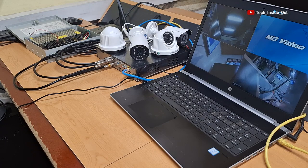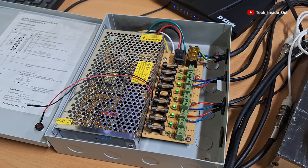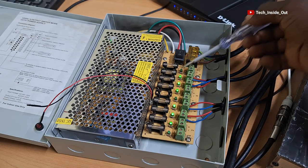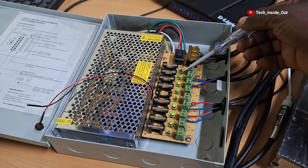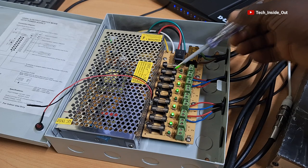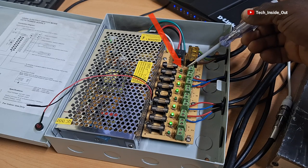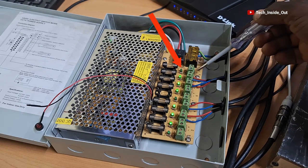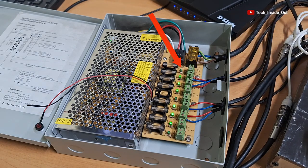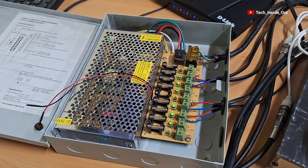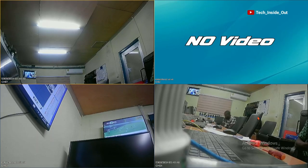If you are using a power supply unit like mine, you must check to be sure each power supply pair is delivering power, which is indicated by the green LEDs that are on. For instance, when you take a point like this, the LED is off, so you should not expect power at these terminals. A camera connected here will definitely not work, thereby showing no video on the screen.